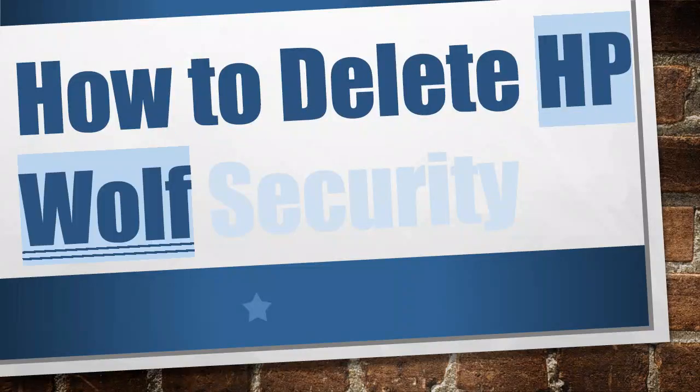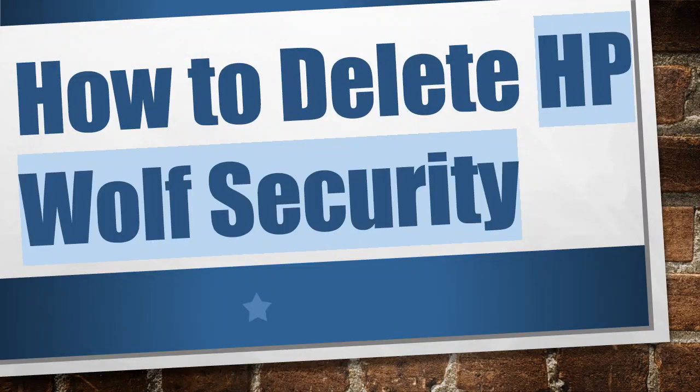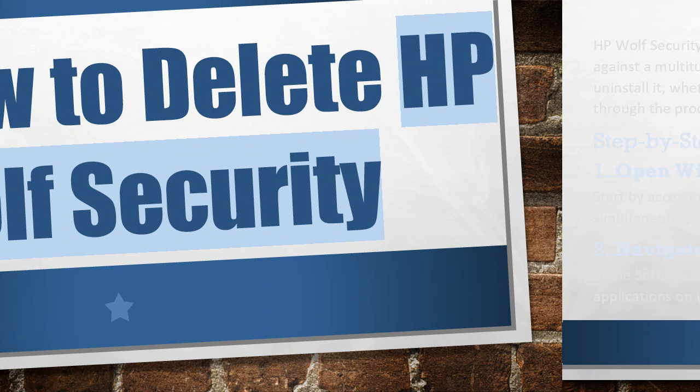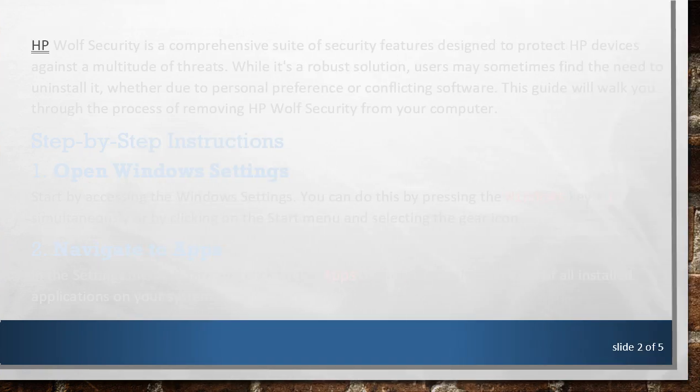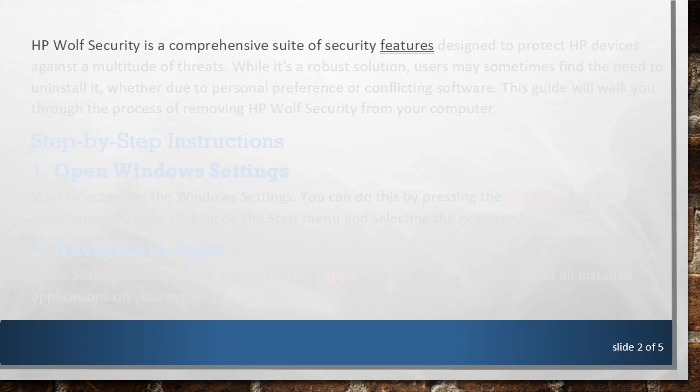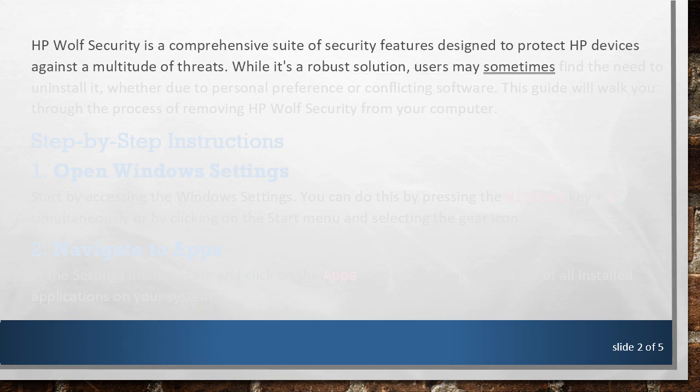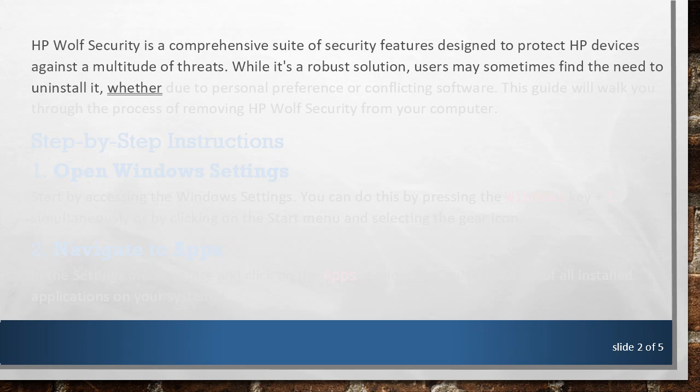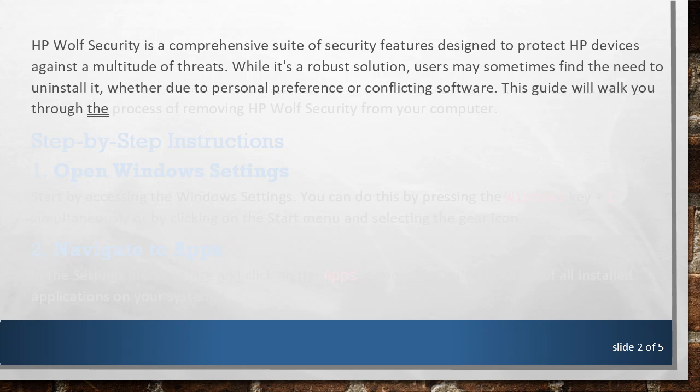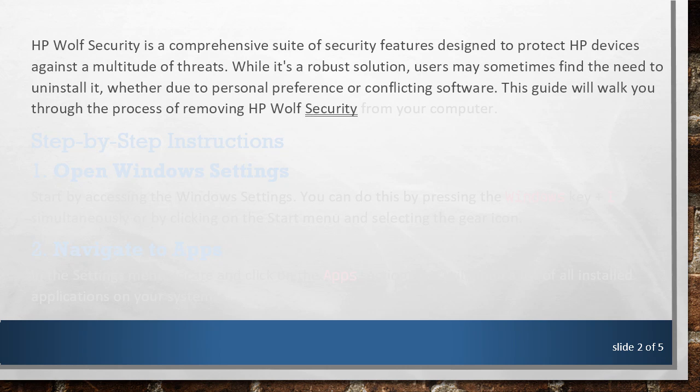How to Delete HP Wolf Security. HP Wolf Security is a comprehensive suite of security features designed to protect HP devices against a multitude of threats. While it's a robust solution, users may sometimes find the need to uninstall it, whether due to personal preference or conflicting software. This guide will walk you through the process of removing HP Wolf Security from your computer.